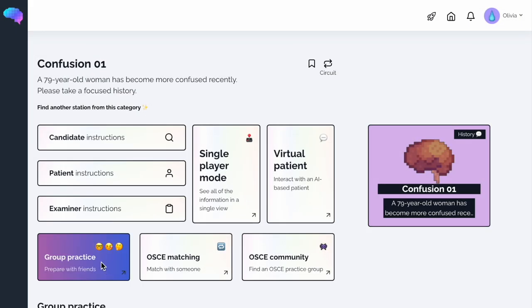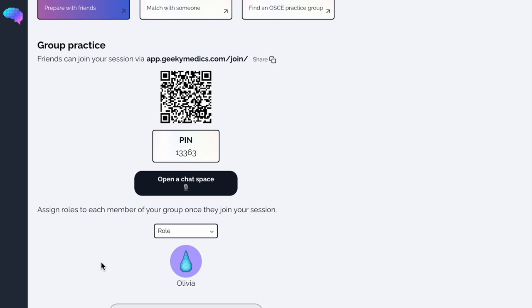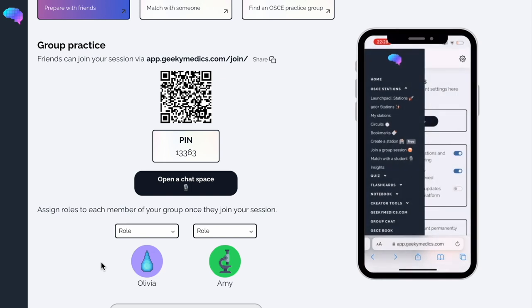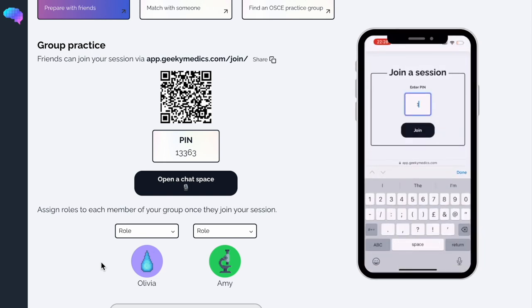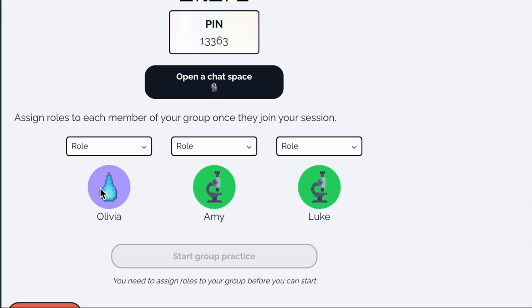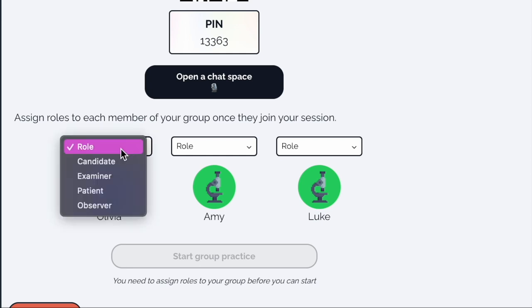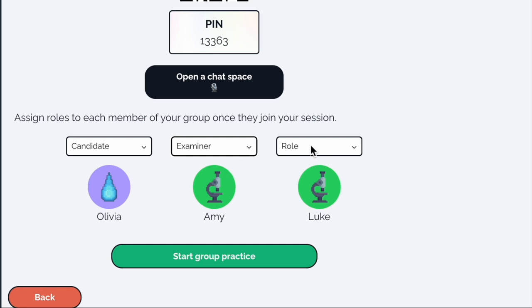If you'd rather practice in a group, you can do that too. Simply click on Group Practice and scroll down to view your unique QR code. Your friends can join this session by scanning the QR code or by clicking Join Session from the menu sidebar and entering the unique PIN. Once everyone has joined, the host can assign roles and you'll then be taken to the screen relevant to your assigned role, creating a seamless group practice experience.